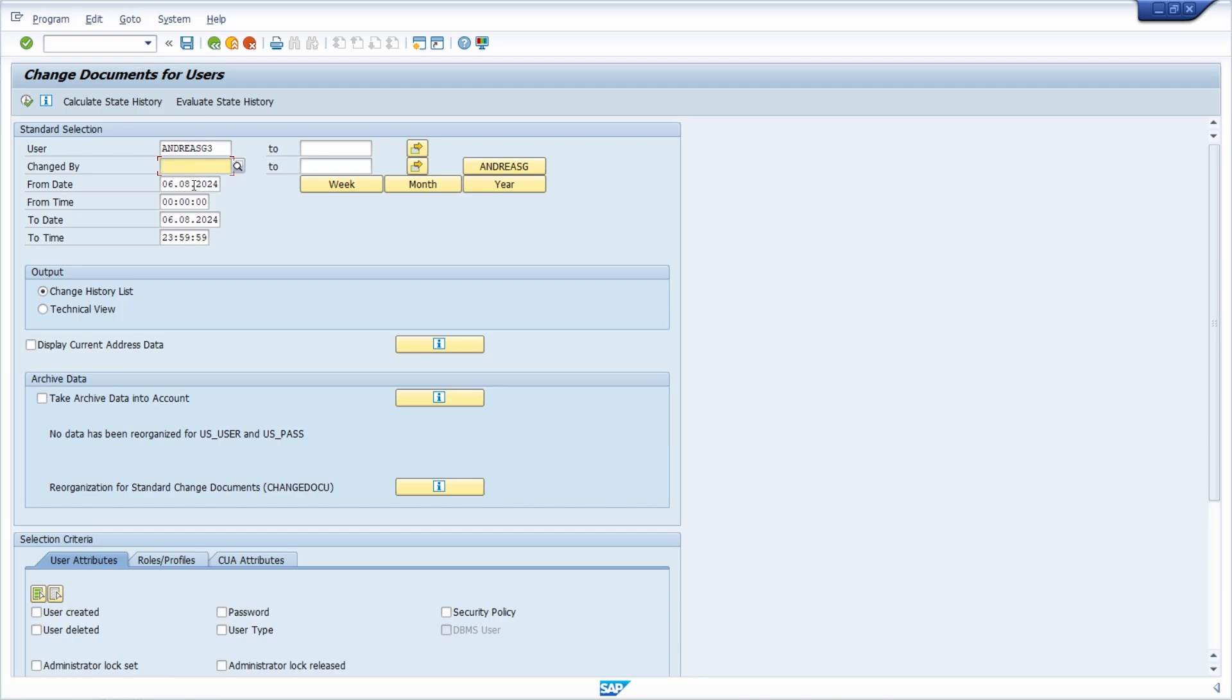Here you can enter the from date and the to date that are important. For example, just entering and checking for one year what should be the output.